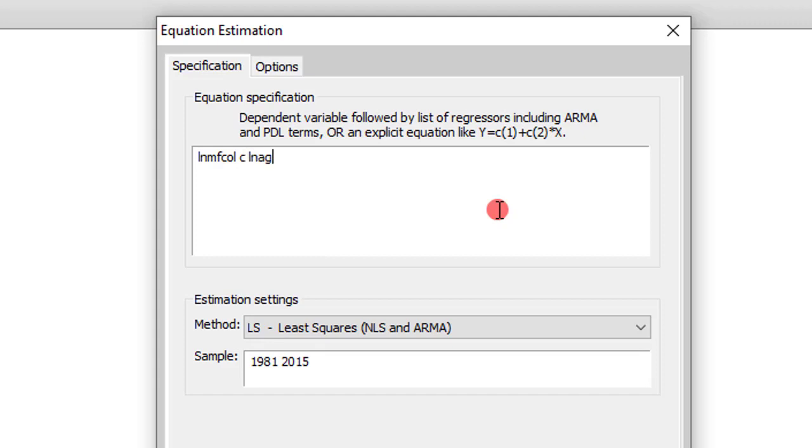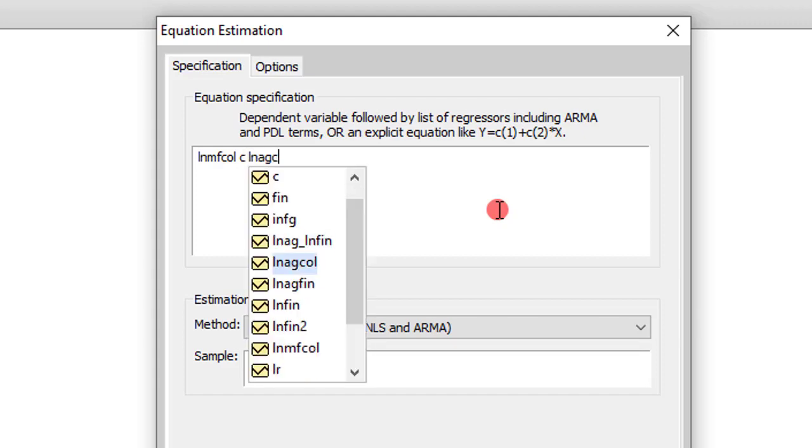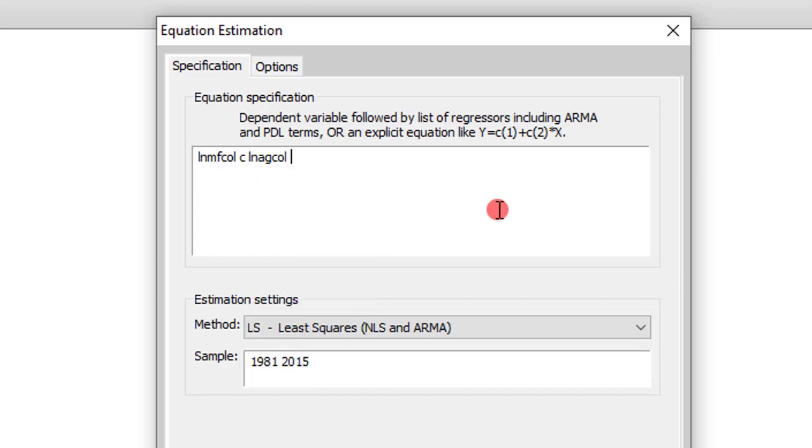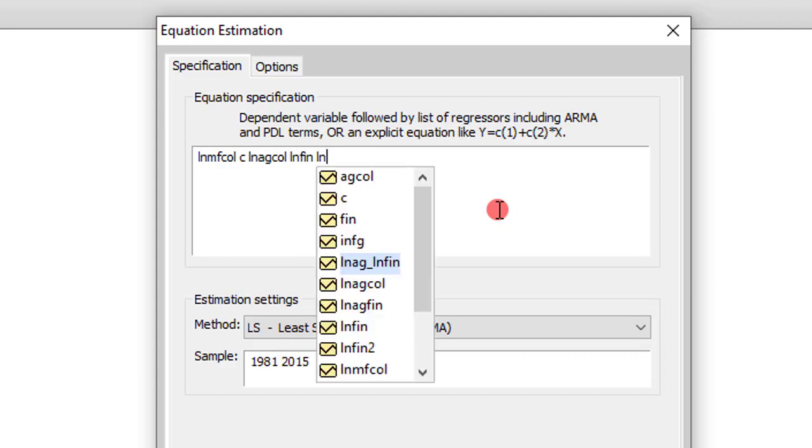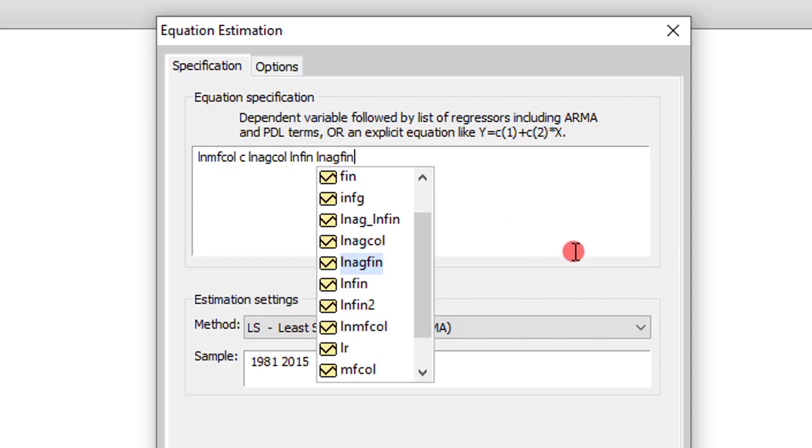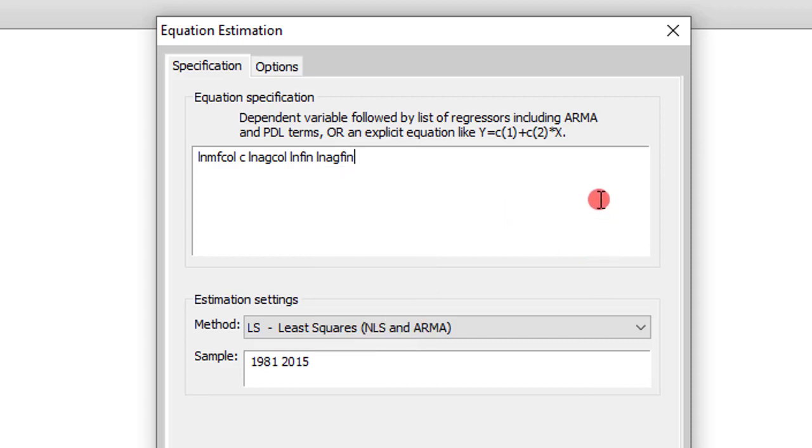Remember to put your constants followed by the first explanatory variable, which is LNAGCOL. Next, I type in the log of finance. Then finally, I type in the interaction variable which I generated before, which is log of LNFIN. Everything is correctly done.